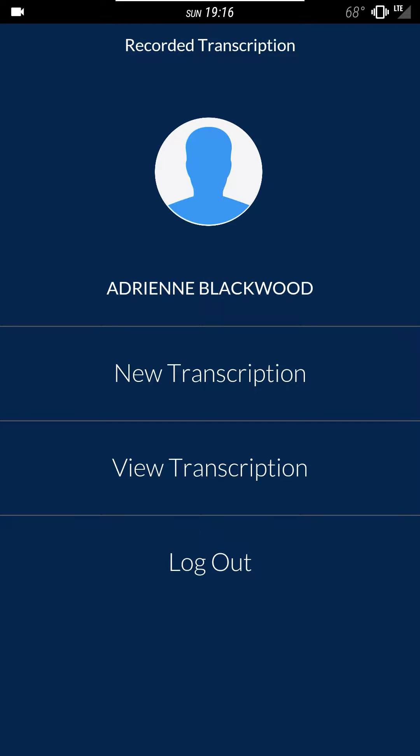It'll bring you to a screen where you can log in and you'll use the email address and password that we have provided to you.